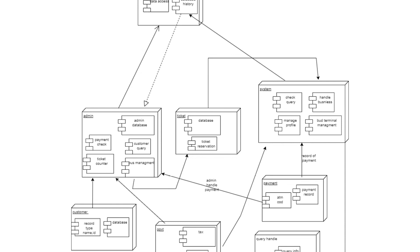The fourth block is System, which contains all information about check query, handle businesses, manage profile, bus terminal management — these are the operations performed by the system. The fifth block is Payment, which includes ATM or COD as the payment method, and a payment record block where the record of payment is stored and managed by the system.